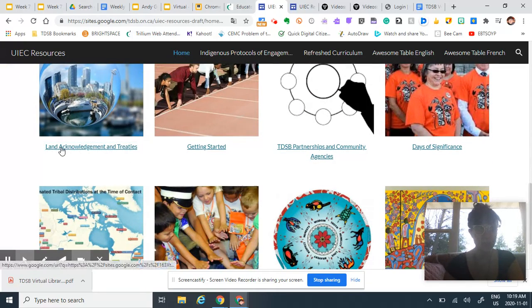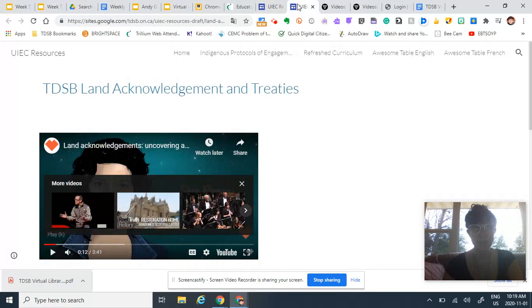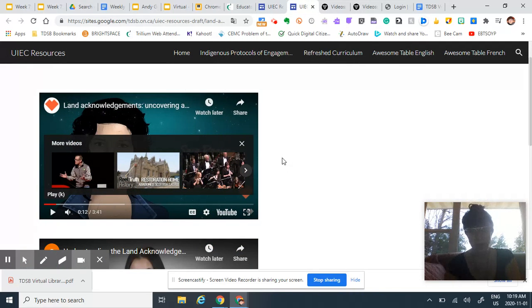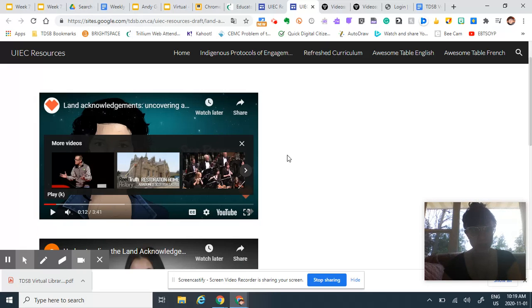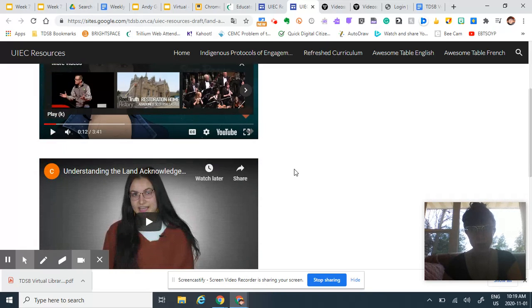Specifically you can click here for land acknowledgement and treaties and it brings you to this page here. This video is wonderful, it's been animated by an Ontario artist, Chief Lady Bird. It's beautiful, very appropriate for most ages, double check.